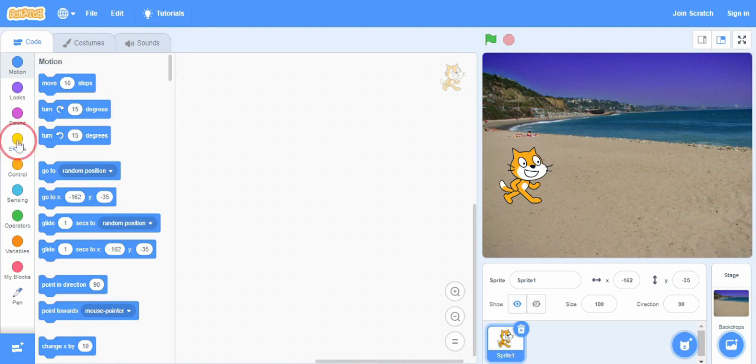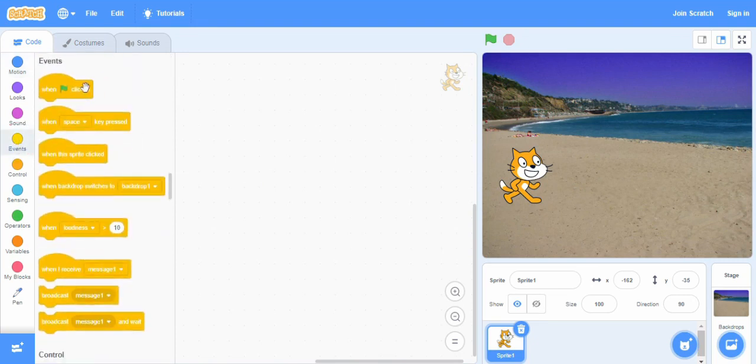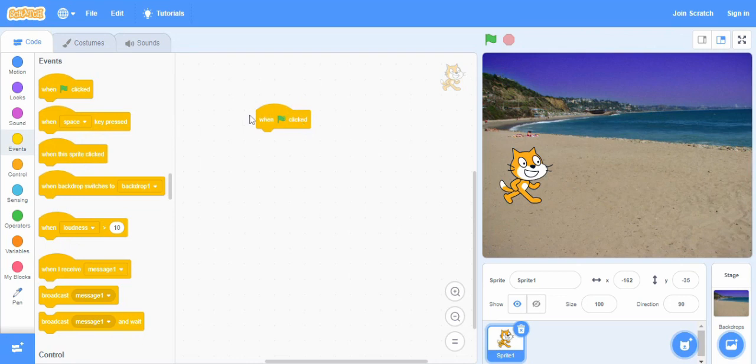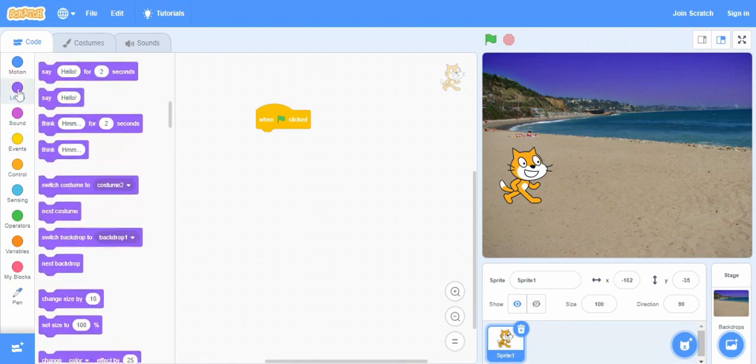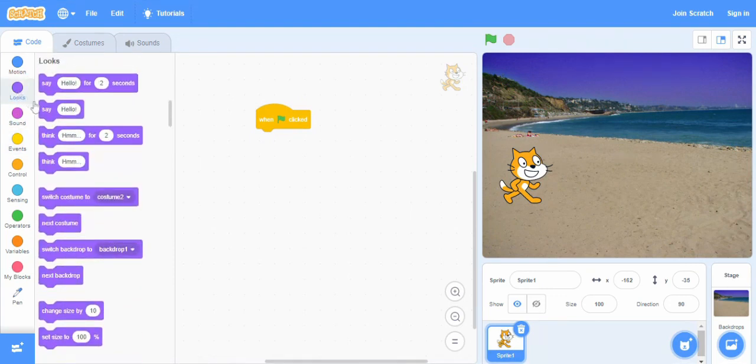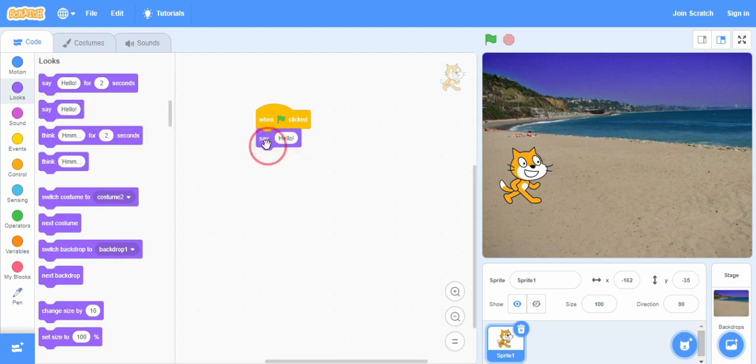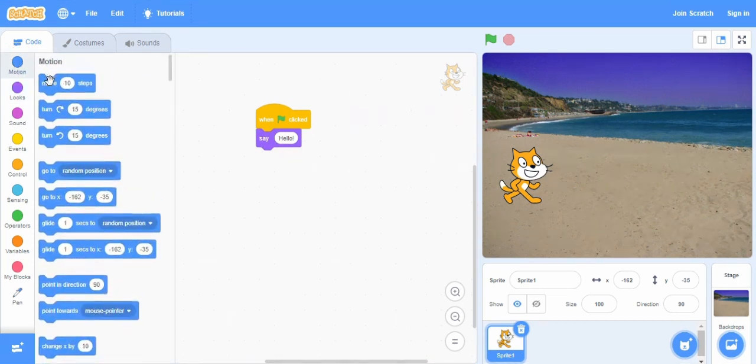If I go to events and I click this one when clicked to our script area and then if we go to the looks and see that when we click, the sprite should say hello. This is a simple program. Just snap it here and then move for a few steps.